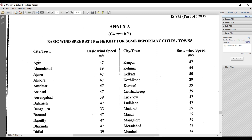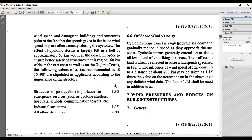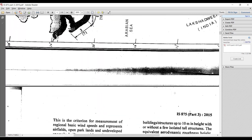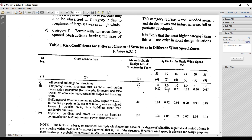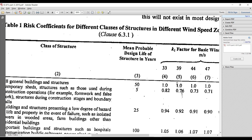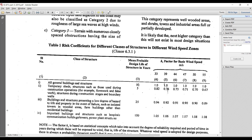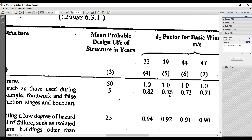For factor K1, its value is given as per Table 1. We will consider a mean probable design life of 50 years. For a design life of 50 years with a basic wind speed of 39 m/s, the value of K1 is 1.